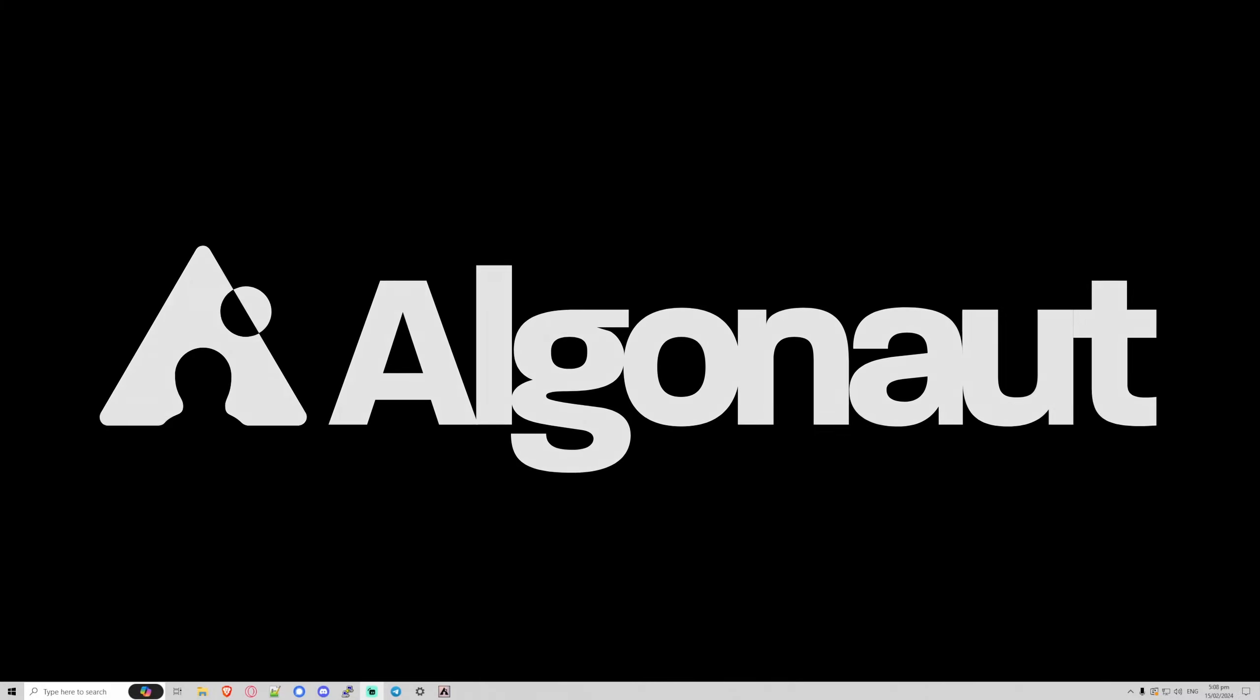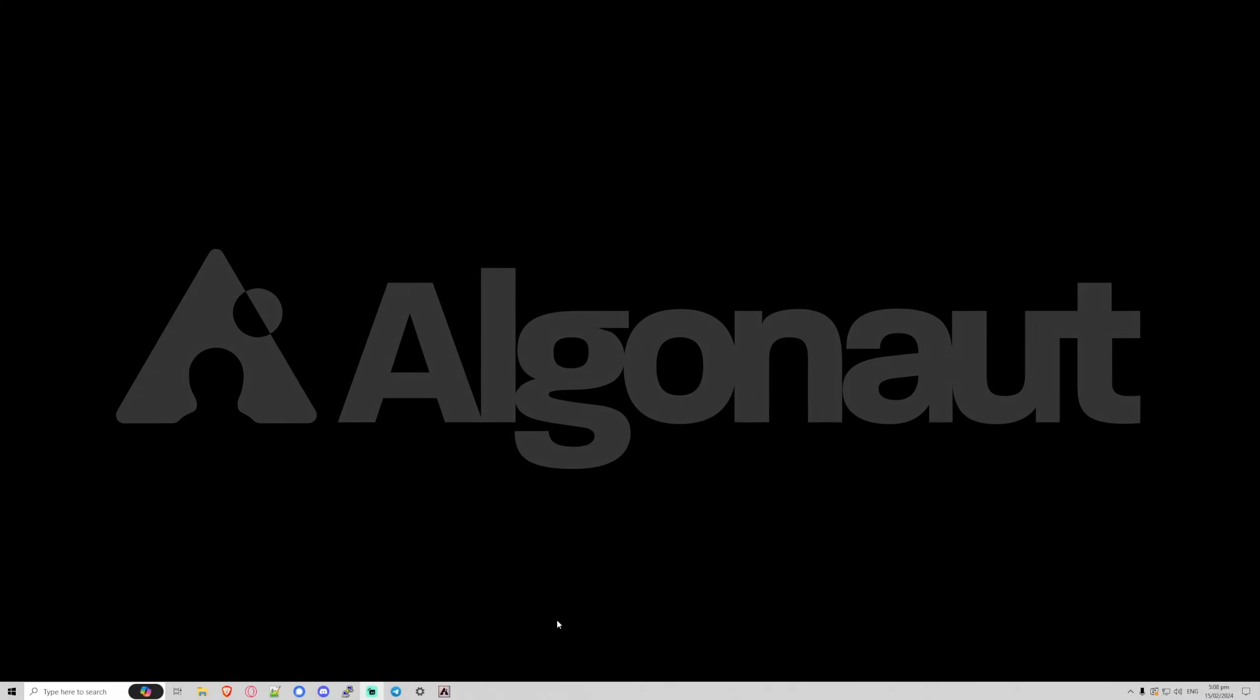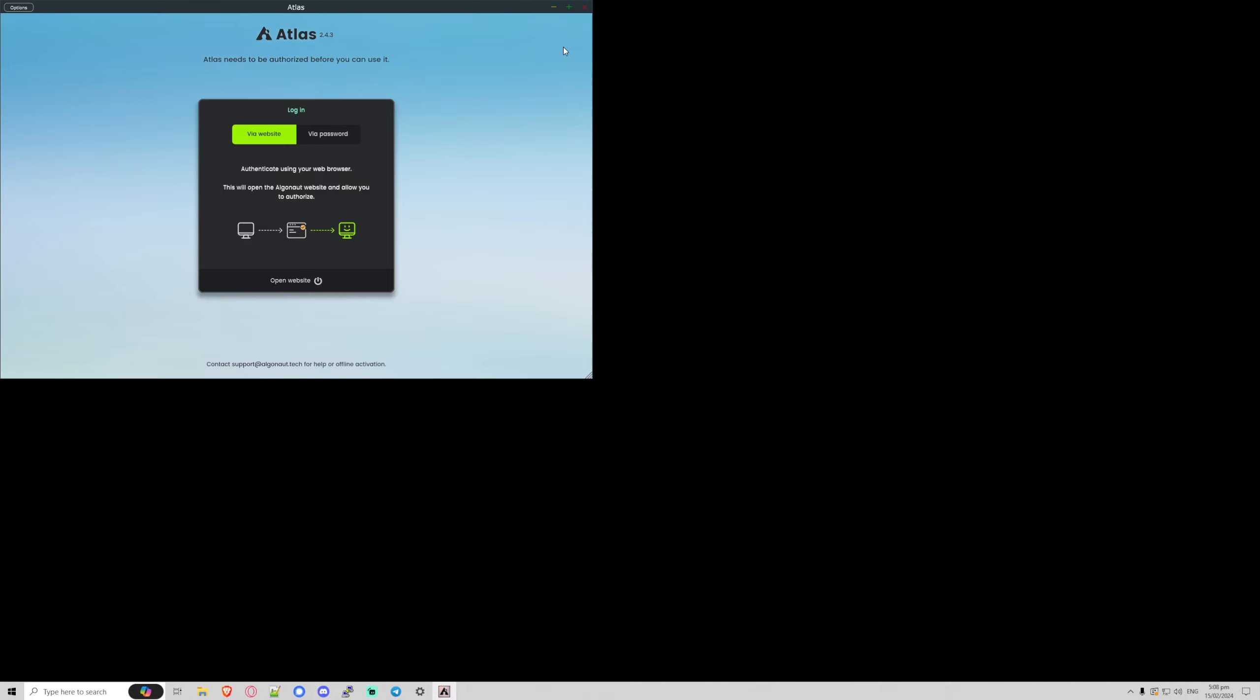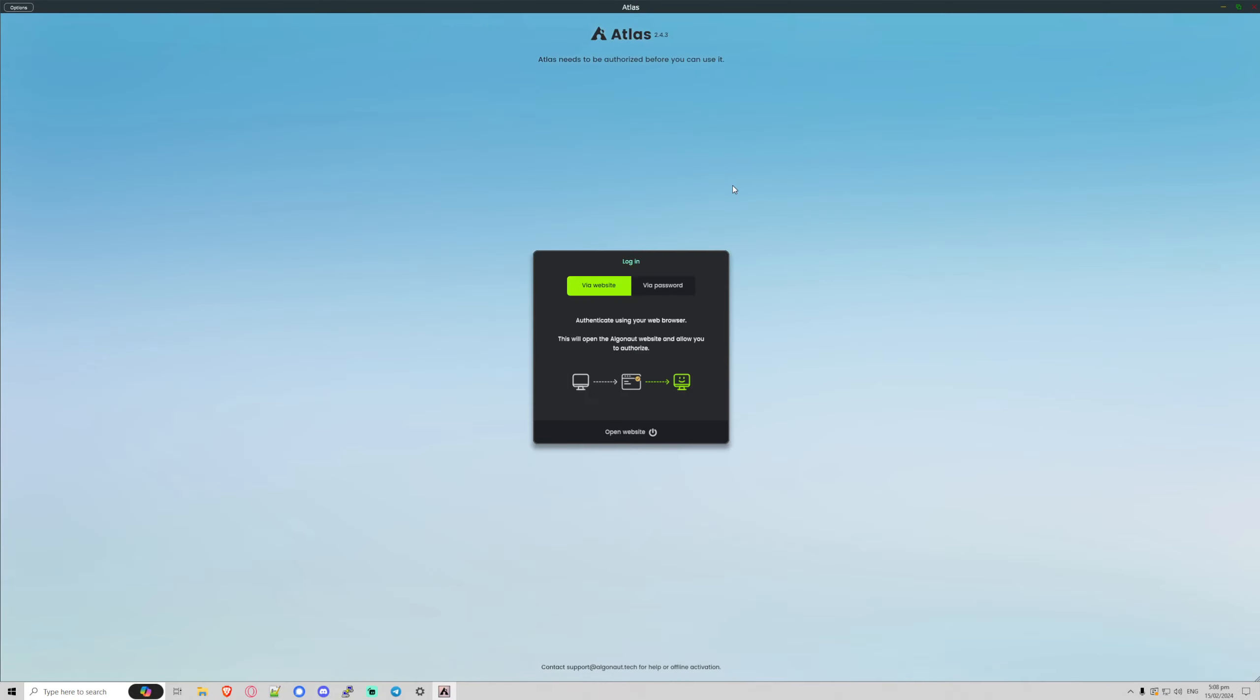Algonaut Atlas 2.4 update video. Let's go. It's a short one, but there's a lot going on behind the scenes here. I'm going to open my application. What is this? This is the new